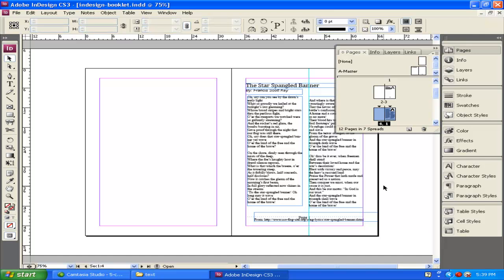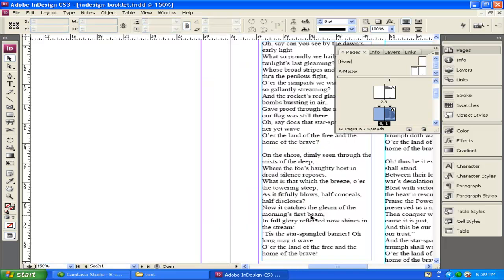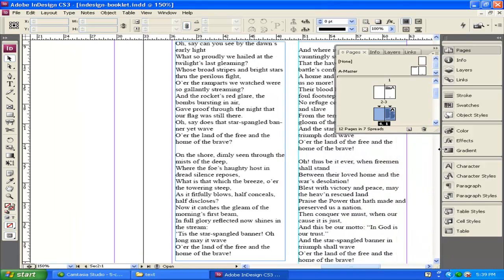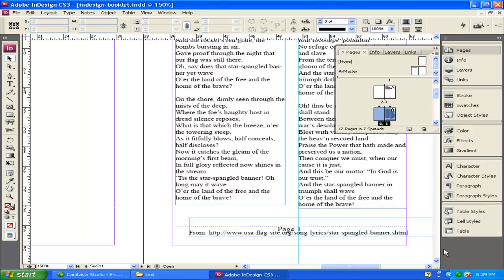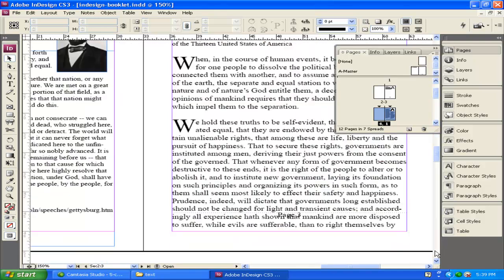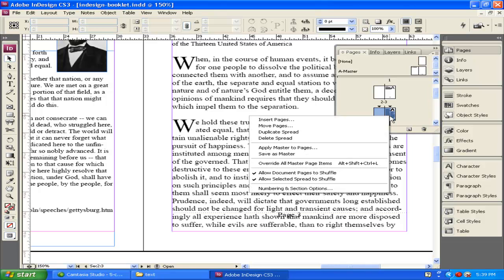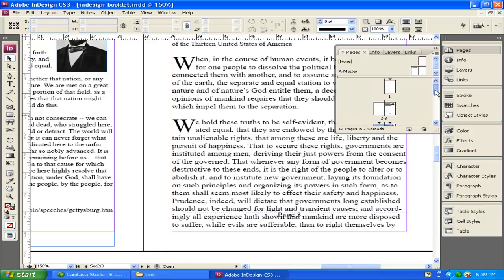Now if we scroll, if you notice, it says page 1. Let me just zoom in here so you can see that. Page 1. Page 3. So it goes through and it's updated our page numbers simply by right-clicking on the page and changing numbering and section options.